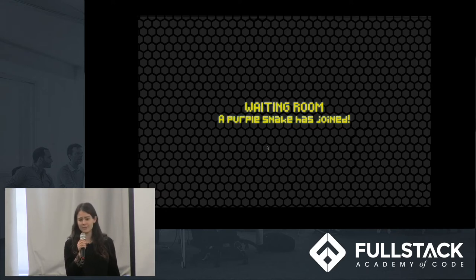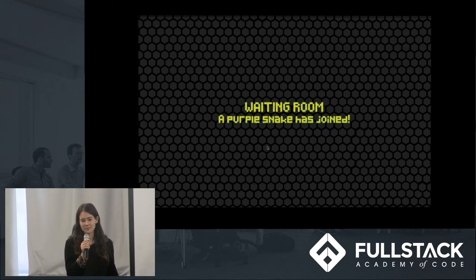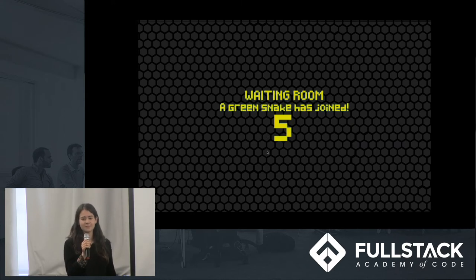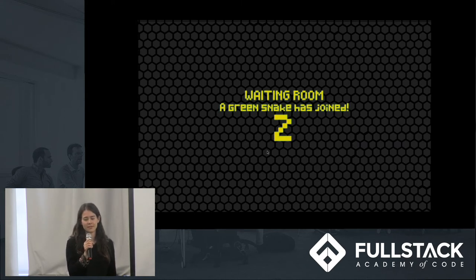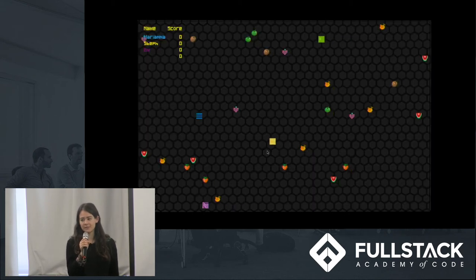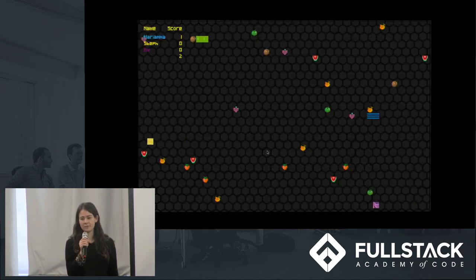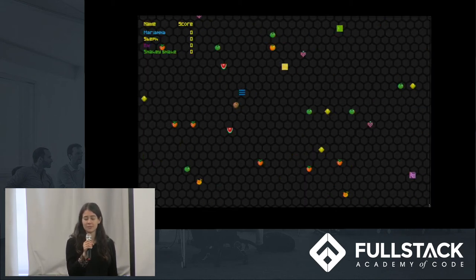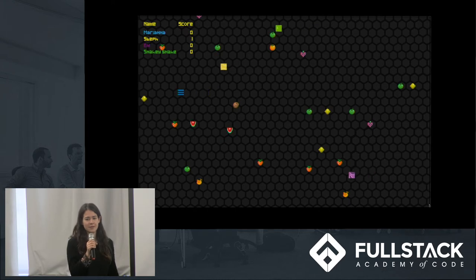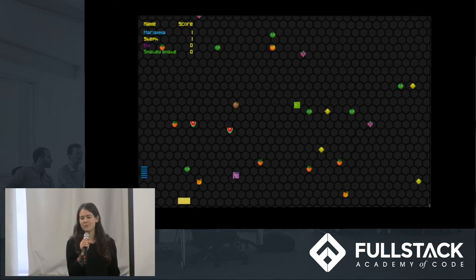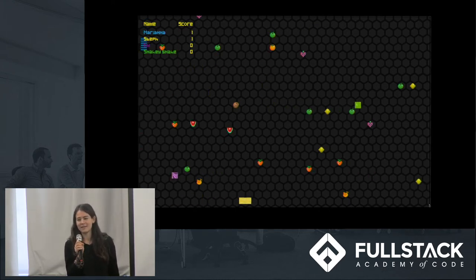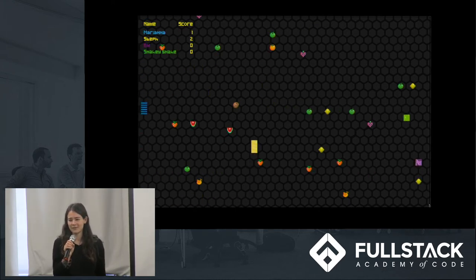To create a division between mobile users and the projector, we check the type of device when a user connects to the game. If it's a mobile device, we render the mobile view, and if it's a computer, we render the projector. Now Mariana will give you a more detailed look at our data flow.